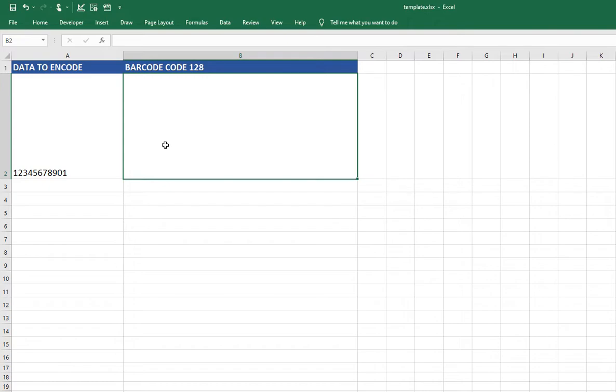Now I'm ready to encode the data and create a scannable barcode. The Code 128 font is already installed and I am prepared to encode the data.